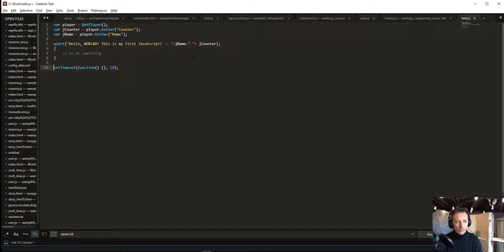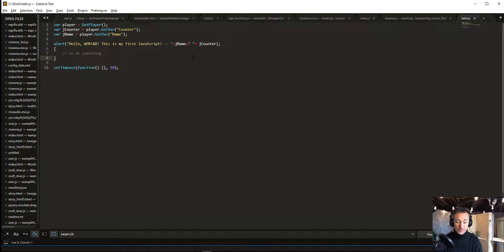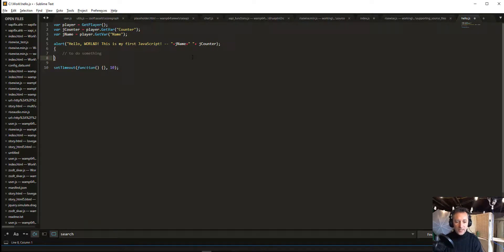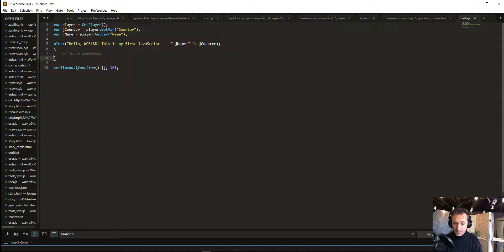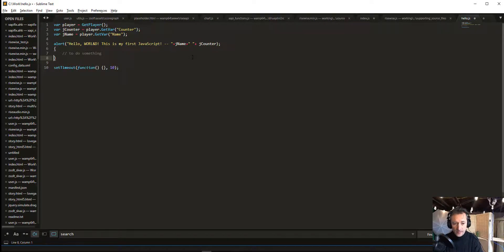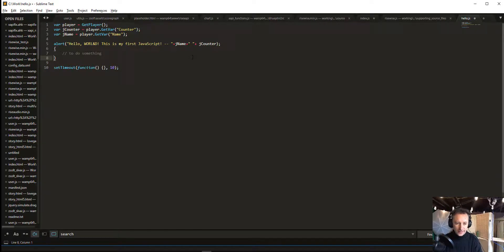Generally, what you would do with this program is run it in the browser or in Storyline. You put it in Storyline, you publish it, you look at it in the browser. When you look at it, you might get an error, like there's a syntax error somewhere.